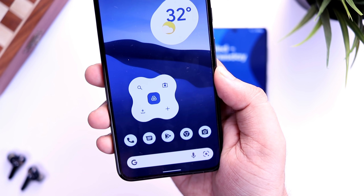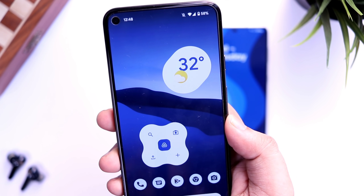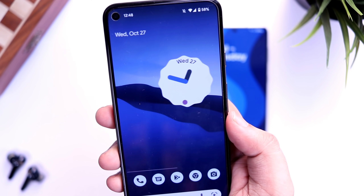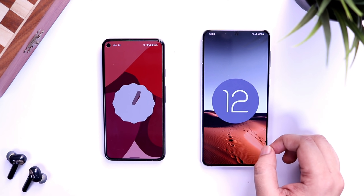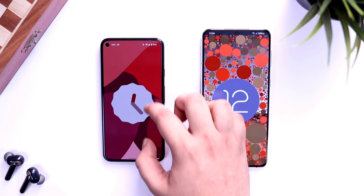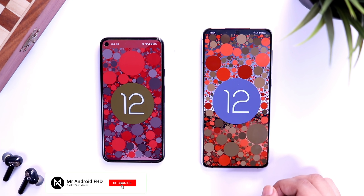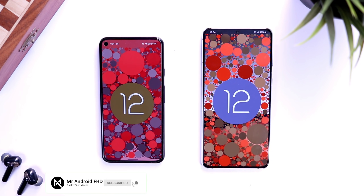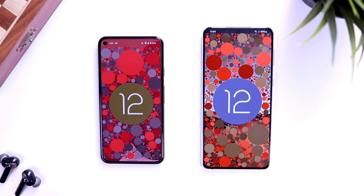That's pretty much it — this was a comparison between Android 12 and Samsung One UI 4. Let me know in the comments which skin you prefer. If you liked this video, hit that like button and subscribe if you haven't already. I'm Mr. Android, and I'll see you in the next one.